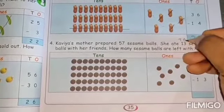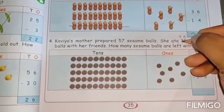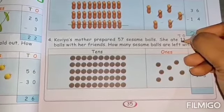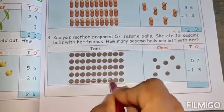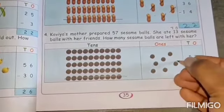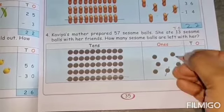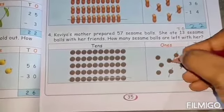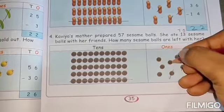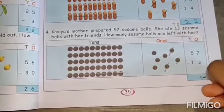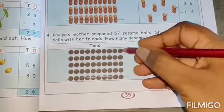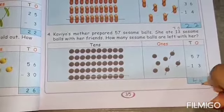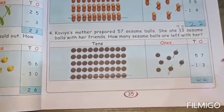In thirteen, how many tens are there? The right side is the ones column, the left side is the tens column. Thirteen has one ten and three ones. In the tens column, one ten we want to strike out. In the ones column, three ones we want to strike out: 1, 2, 3. Balance in the ones column — 1, 2, 3, 4. Four. And in the tens column — 1, 2, 3, 4. Four. The answer is forty-four. Balance of forty-four sesame balls are left with the mother.